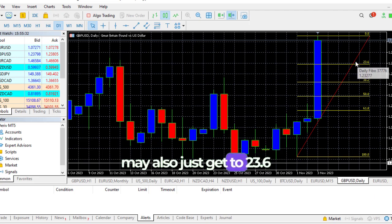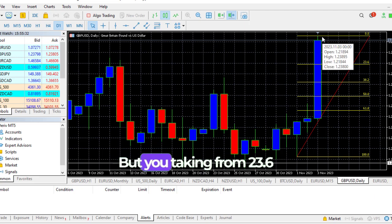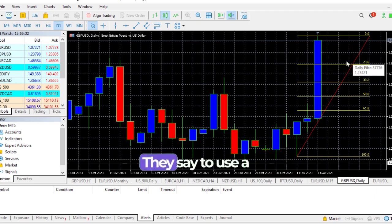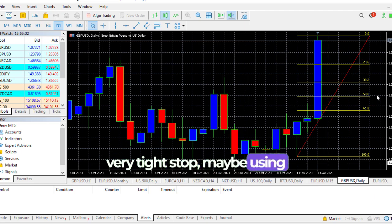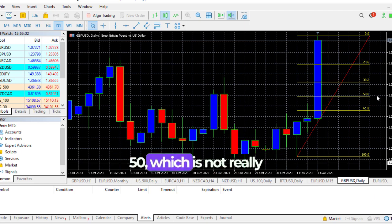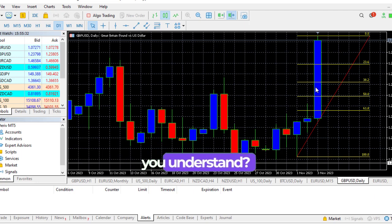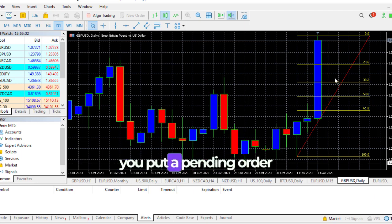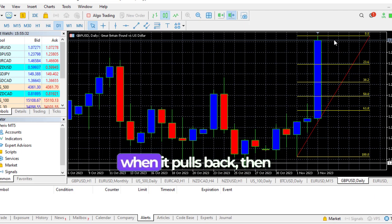Taking from 23.6 may not be a very good trade, so using a very tight stop, maybe using 50, which is not really a good idea because this is daily timeframe. I think whether you put the pending order at the 38.2, and when it pulls back there you place a buy and follow it upward, then you can take profit.